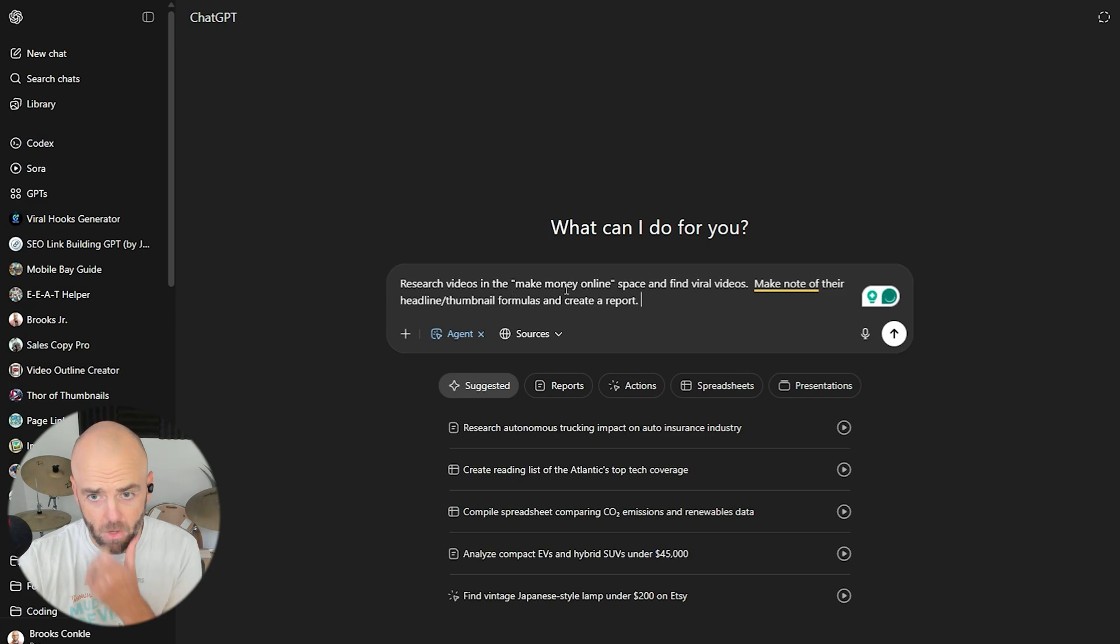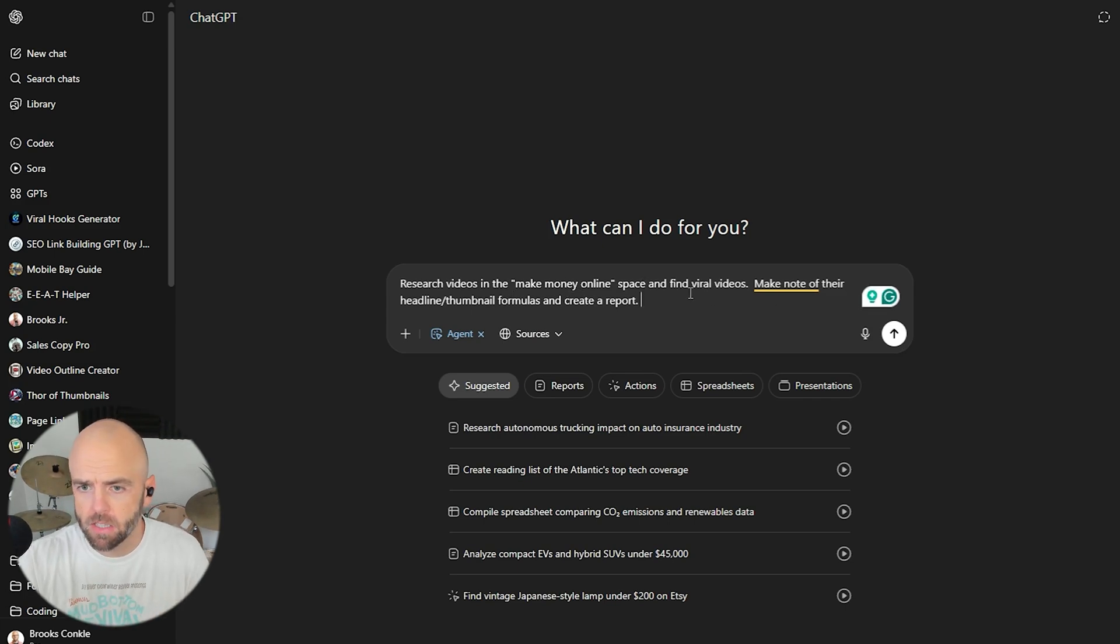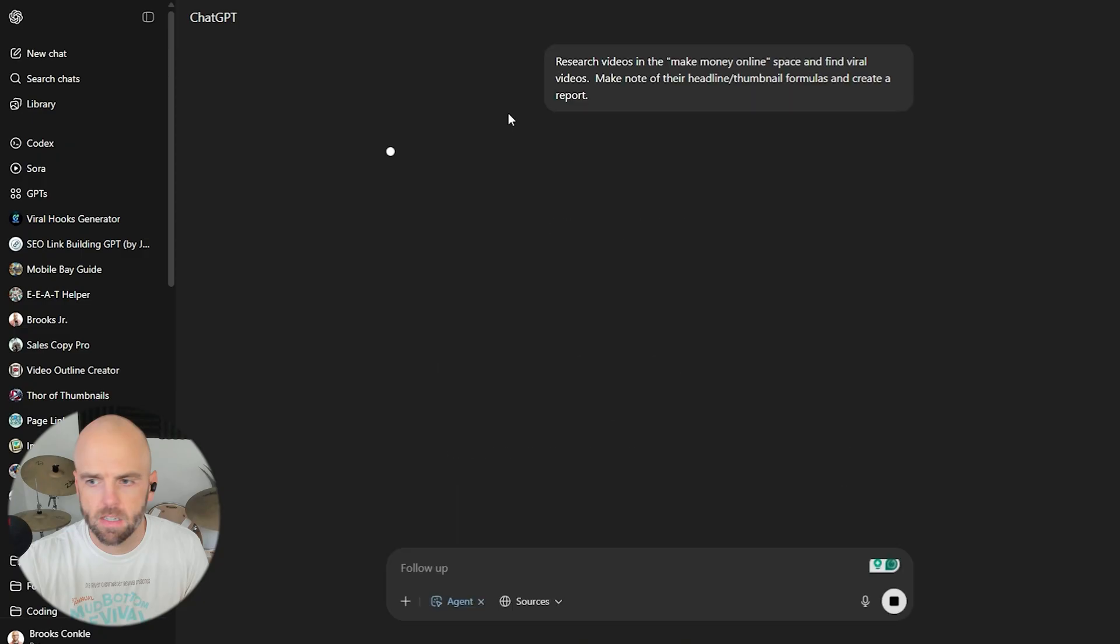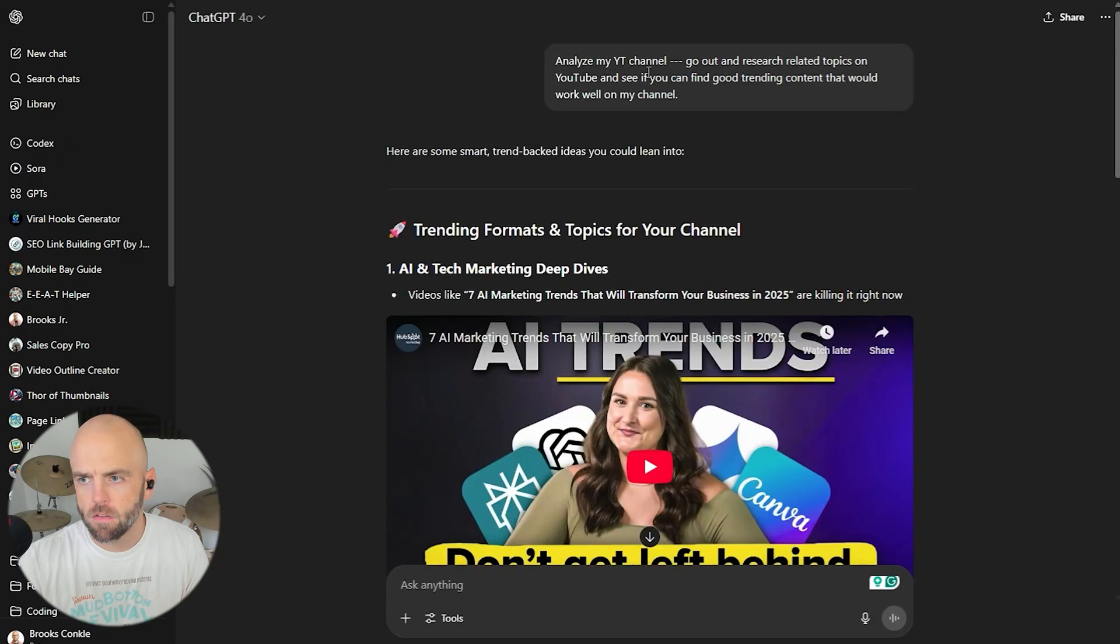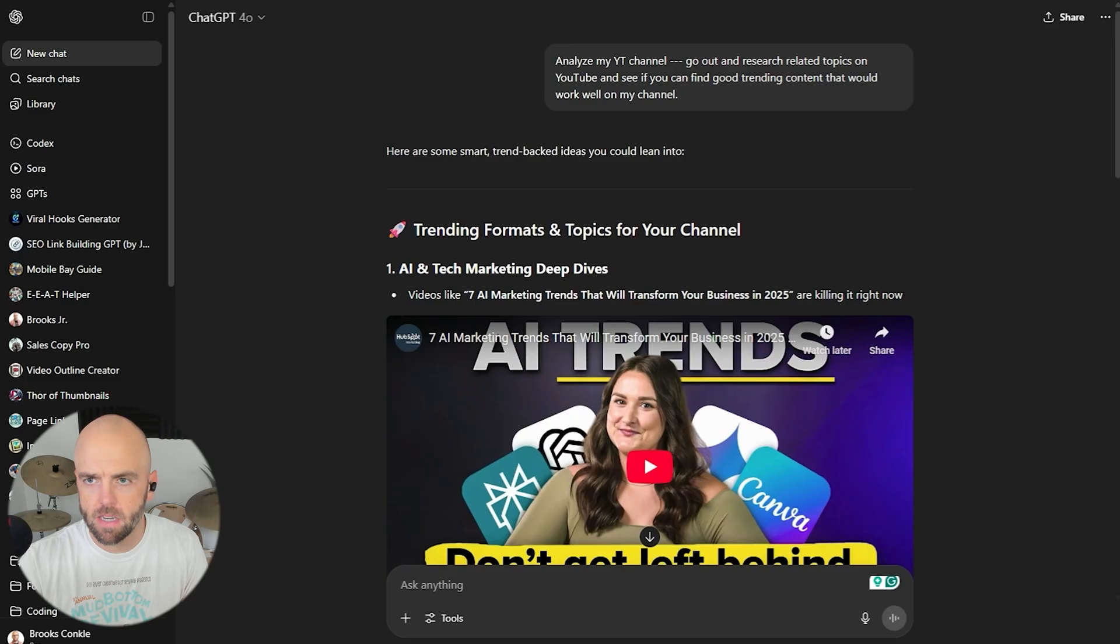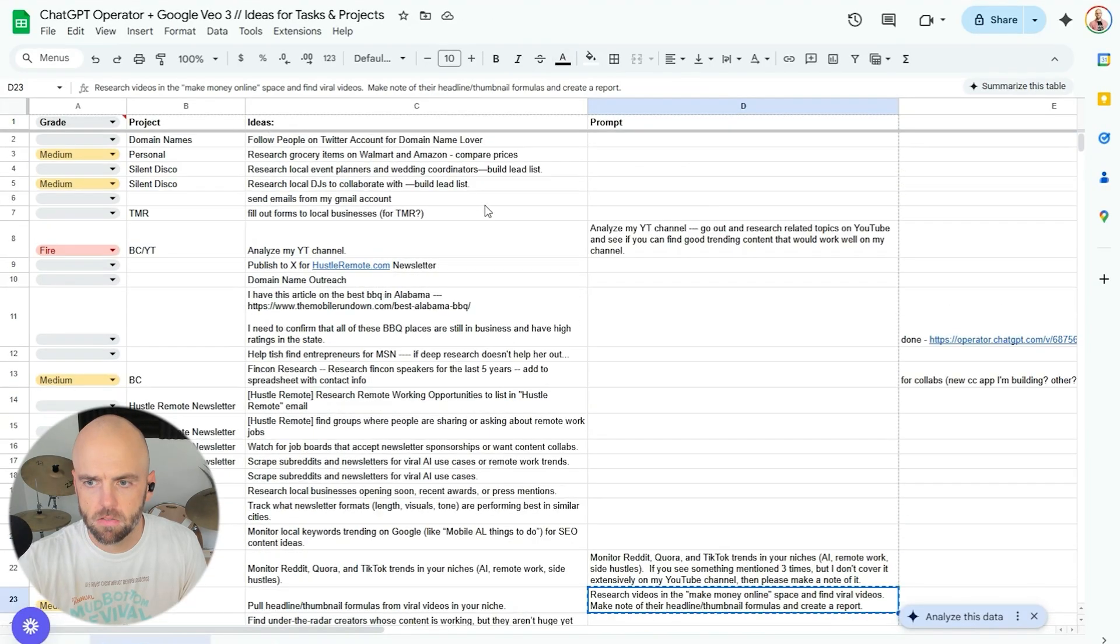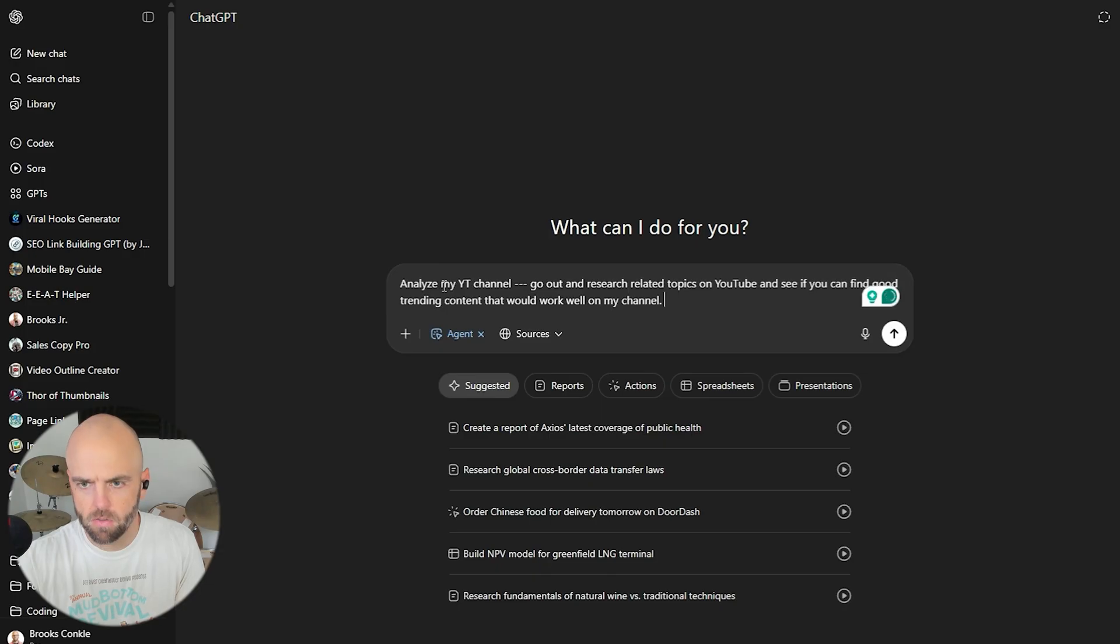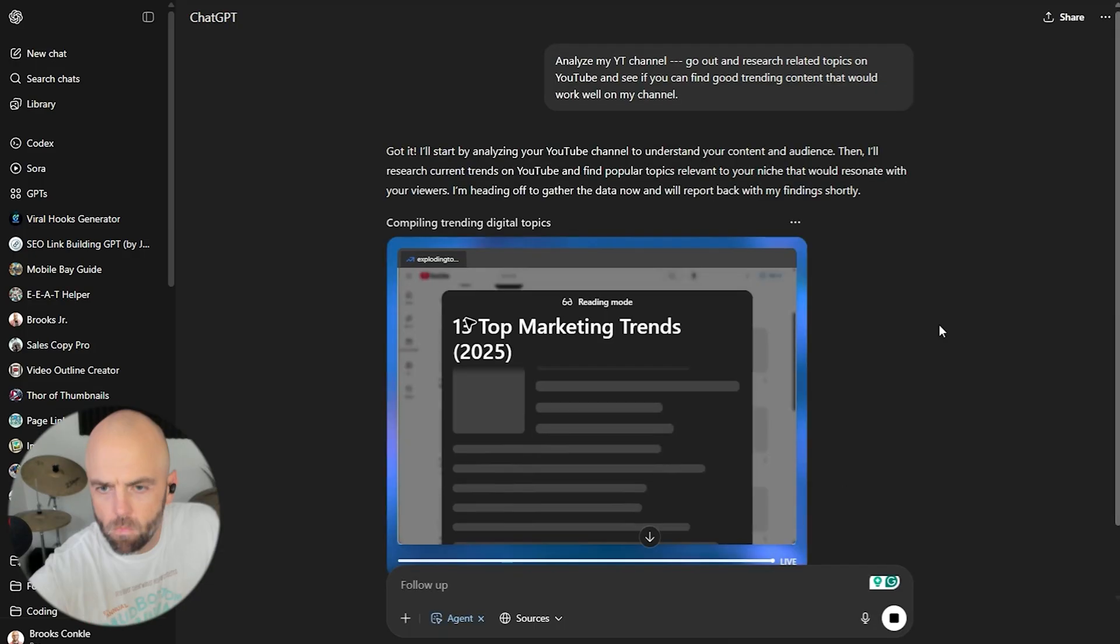Alright, and then we're going to start another chat as well. Research videos in the make money online space and find viral videos. Make note of their headline thumbnail formulas and create a report. Now I didn't say YouTube, so we'll see if it decides YouTube or does it go to social media content as well. For this first one, I'm thinking I failed to add the agent aspect of it. That's my bad. So let's confirm that we did that. Agent mode. Cool.